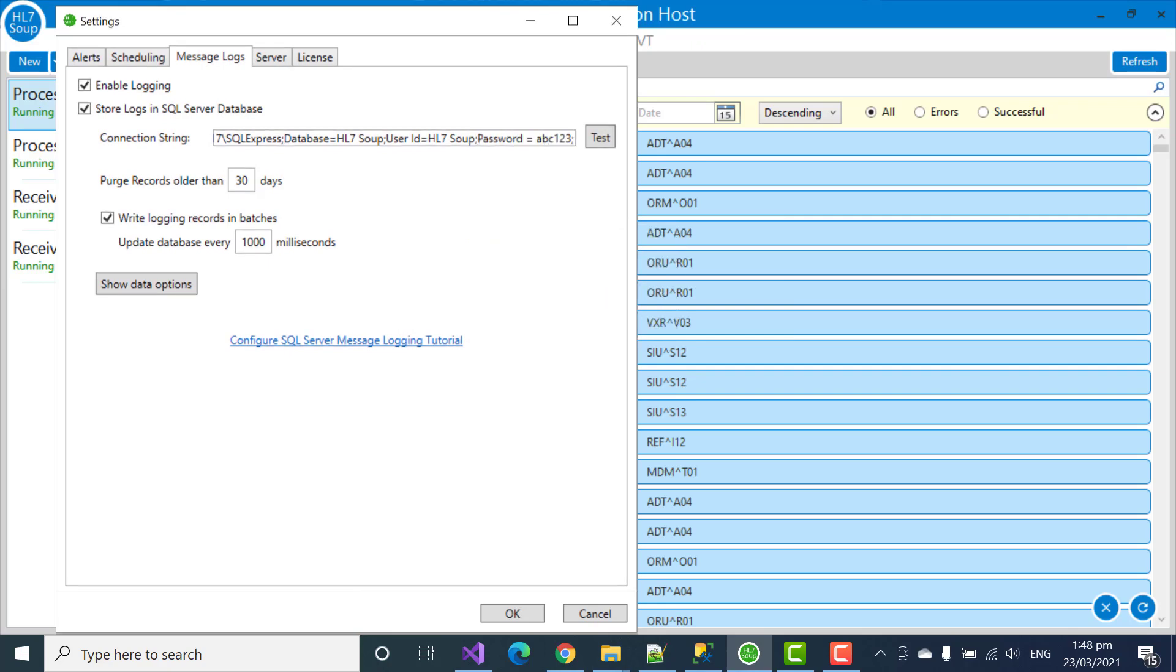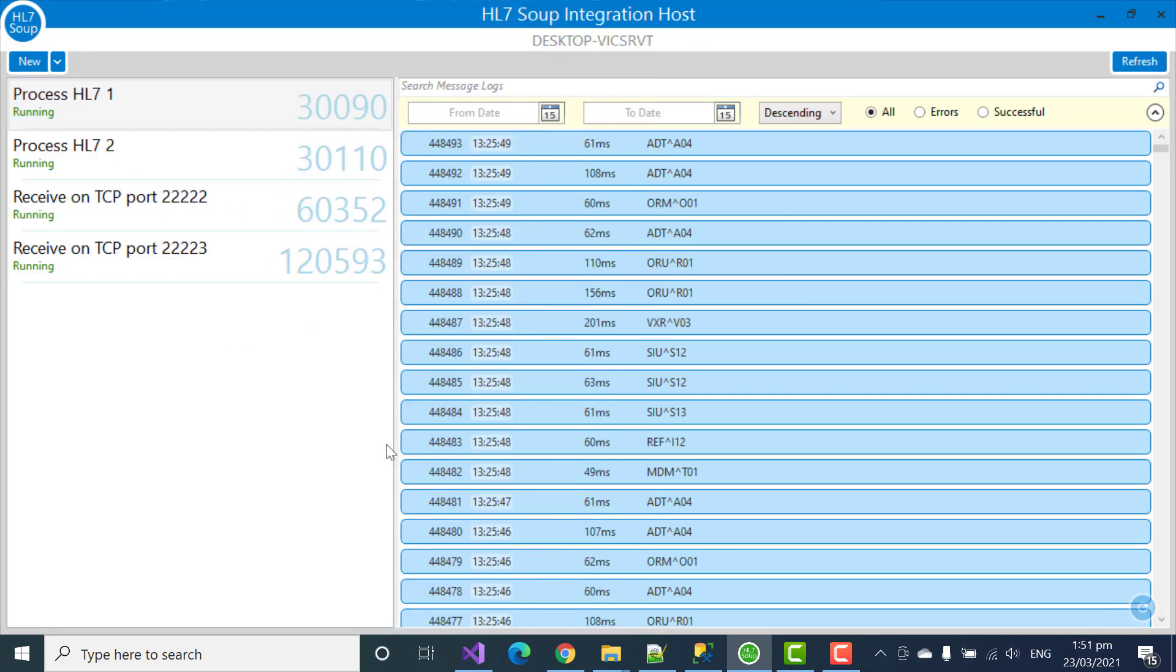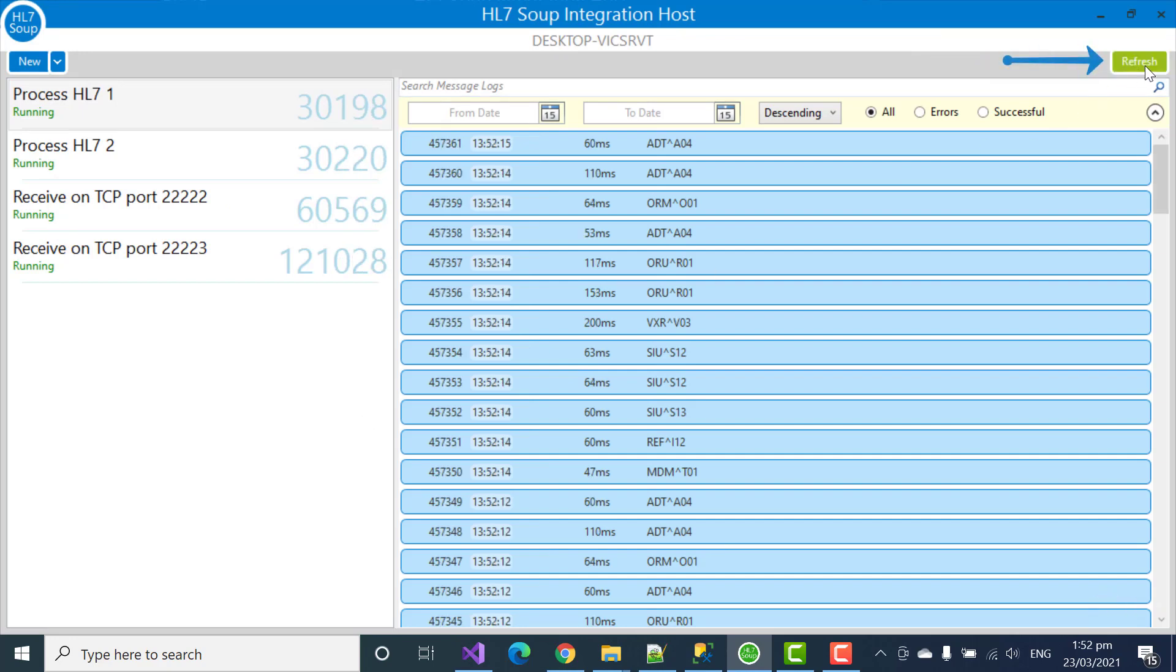So, we can now continue. And that's it. We're now running against our SQL Server database. So, now if I refresh the logs, those are now being taken from the SQL Server database instead of out of memory.